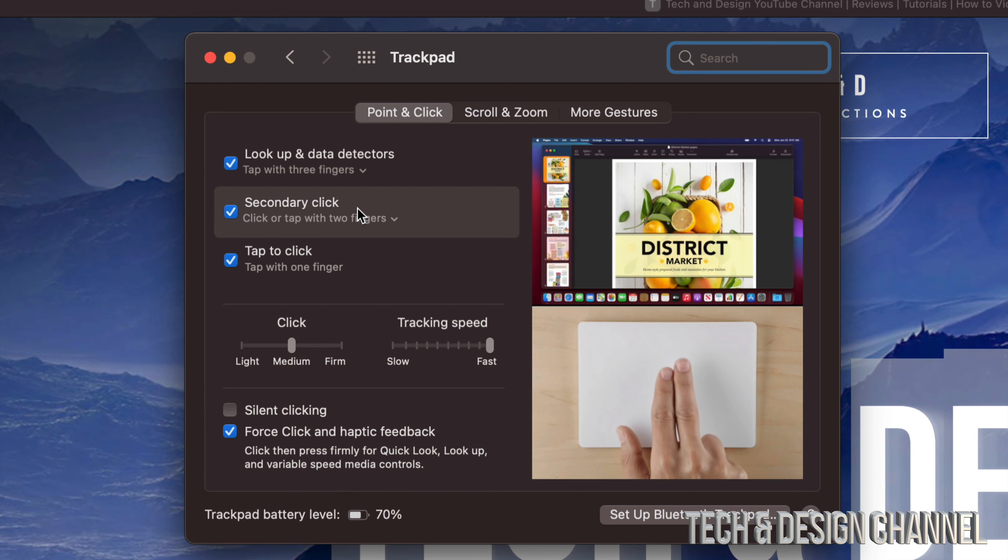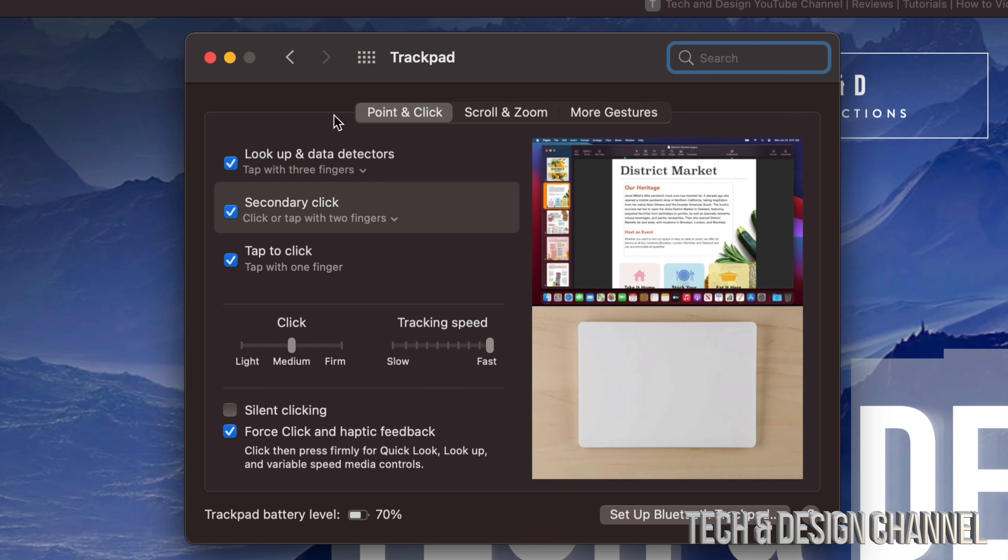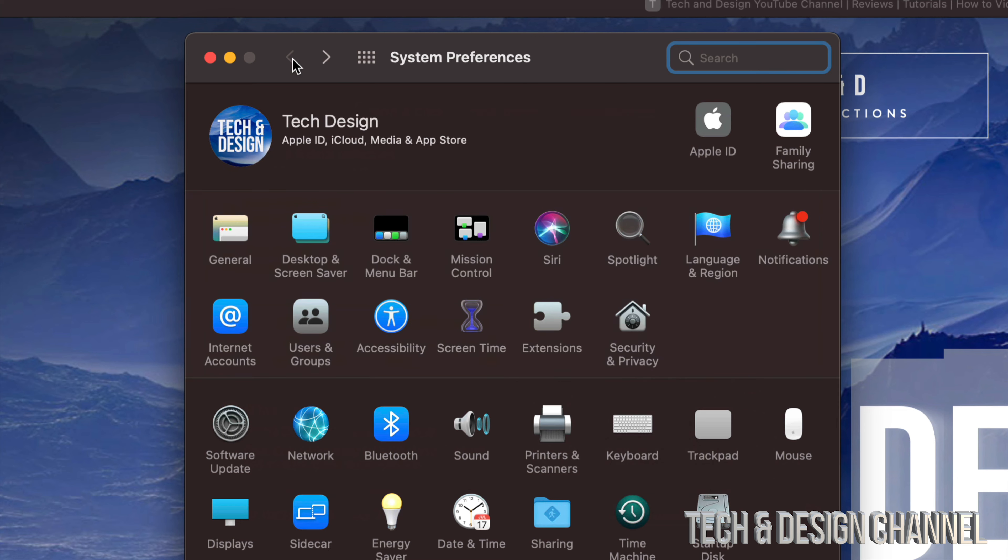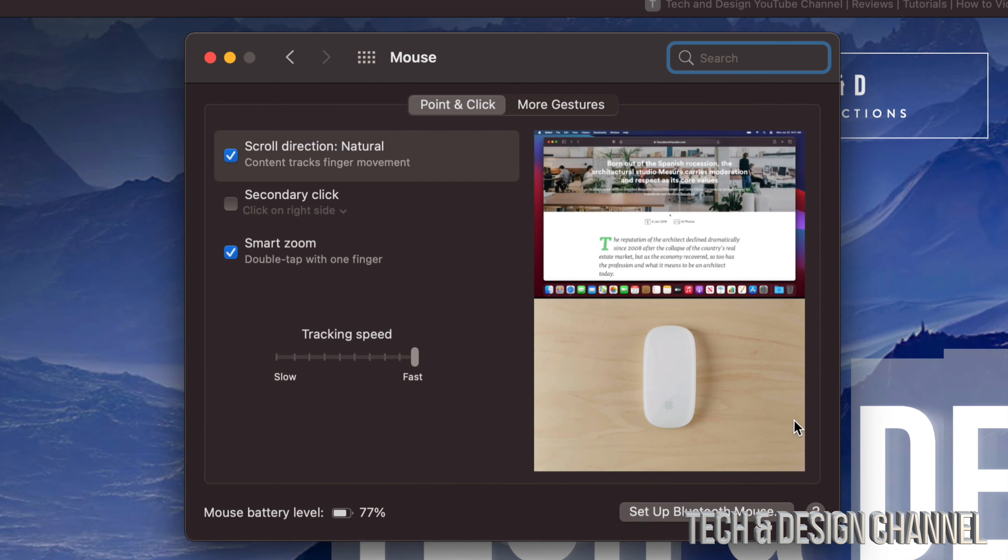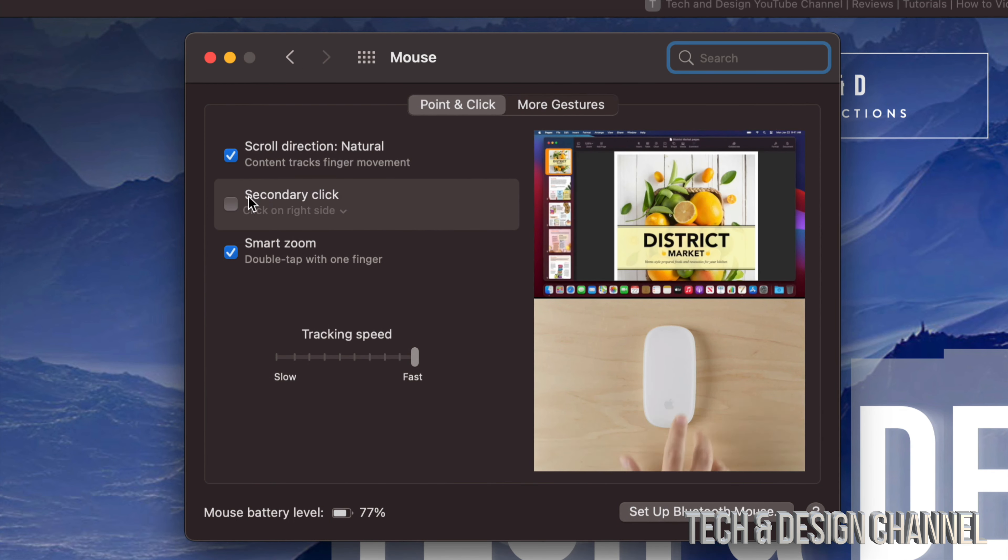Now let's say you guys only have a mouse. Let's just go back. We're going to click Mouse, and right here, same deal—we just have to put a check mark on Secondary Click, and that's about it.